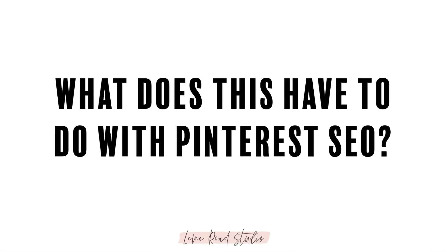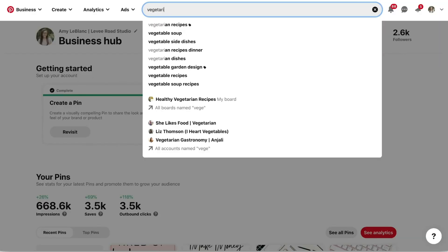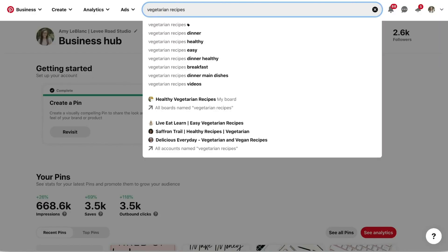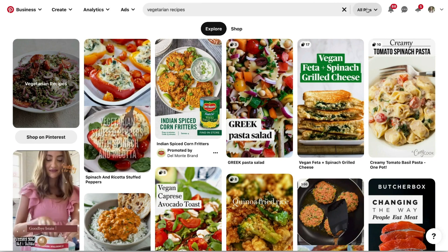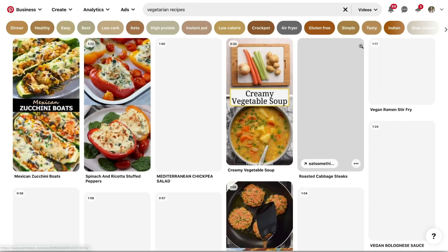So what does this have to do with Pinterest SEO? Well, a few of the tools that we were using to do our SEO research are either hidden or have completely disappeared.